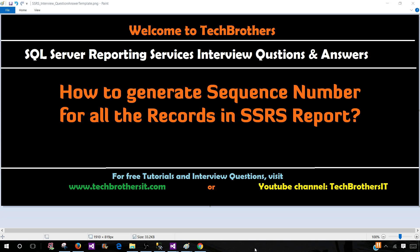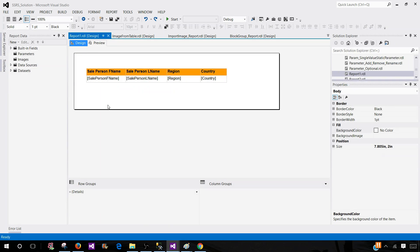Welcome to Tech Brothers with Amir. In this video, we are going to answer this question: How to generate sequence number for all the records or the rows in SSRS report? So let's go ahead and take a look.